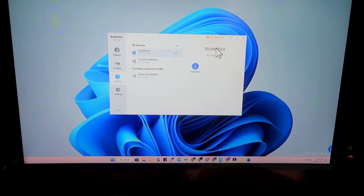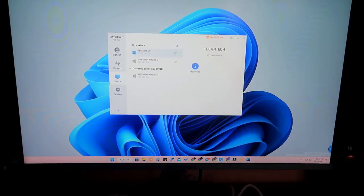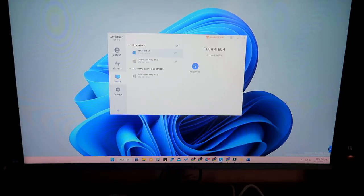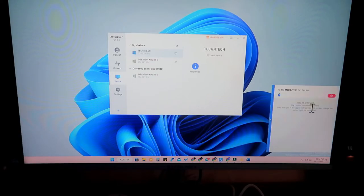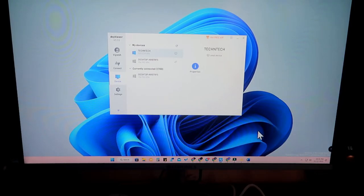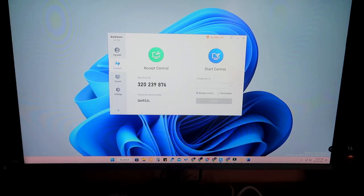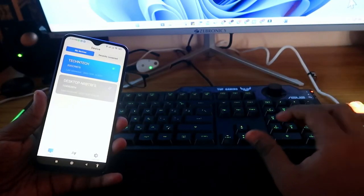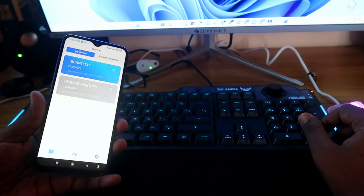If someone is remotely connected to your PC, a notification will appear at the bottom left of your PC screen. You can disable the mouse or turn off the remote connection directly from the PC. You can also change the temporary security code for safety to prevent any unauthorized future remote connections.